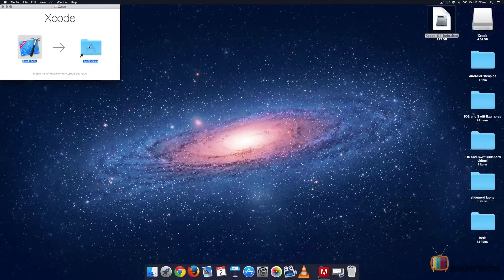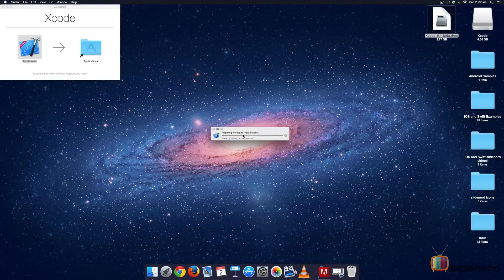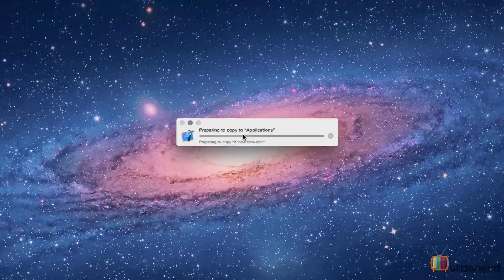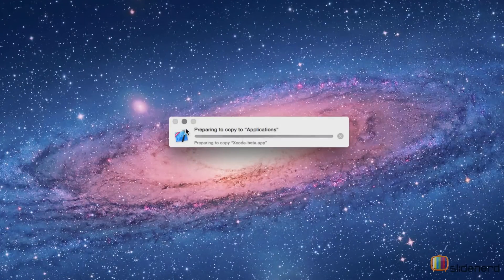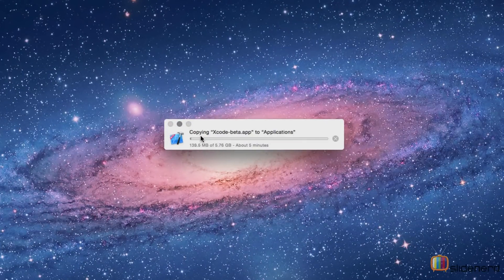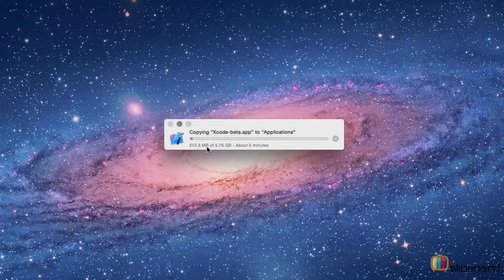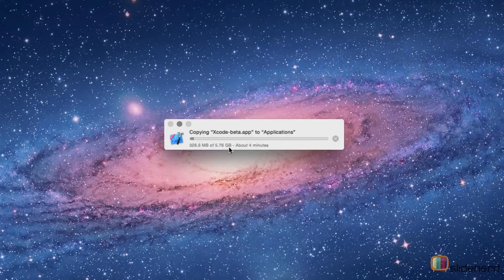When you do that, there is going to be some kind of copy operation that's going to start which you can see right here which says preparing to copy to applications. As you notice, in the second stage of copying, you get this message saying copying something out of 5.76 GB.